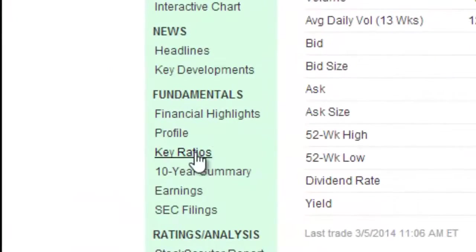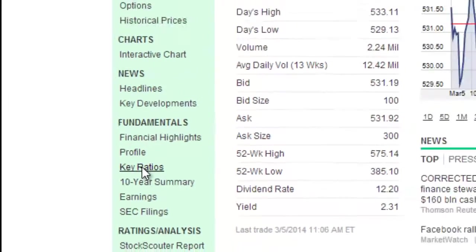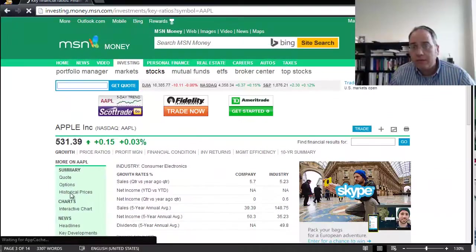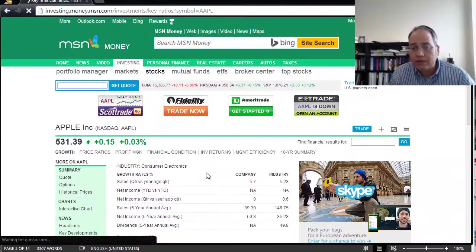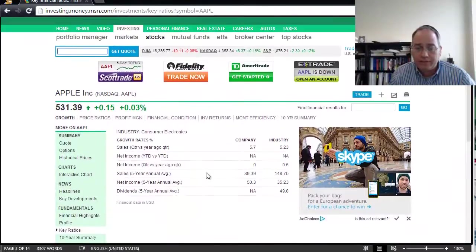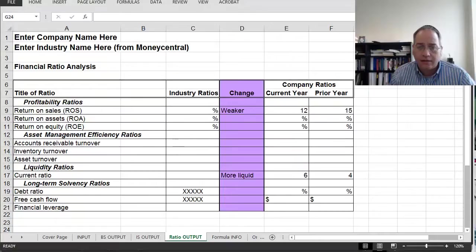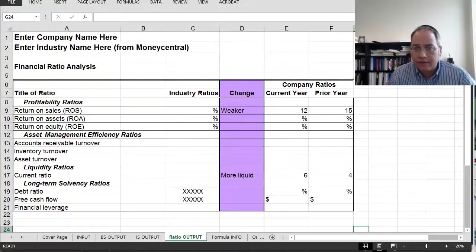Go to the area that says 'key ratios' right here under fundamentals, and it will provide you with ratio information about your company. Now, in Excel, these are the ratios that you're looking for.